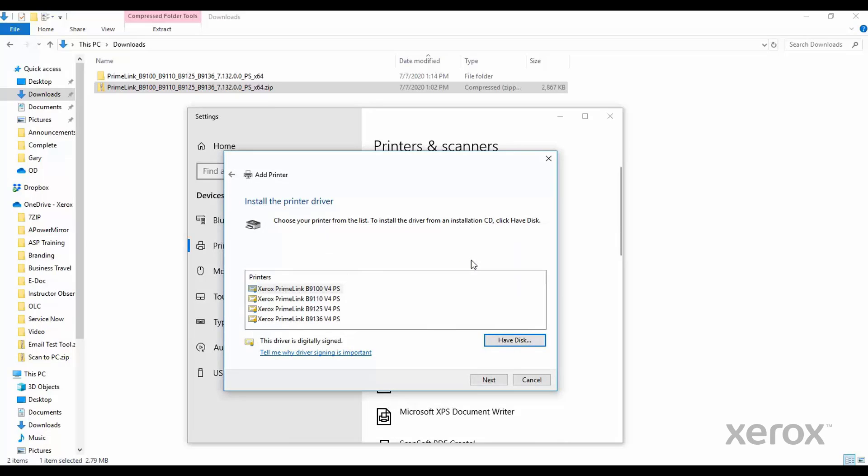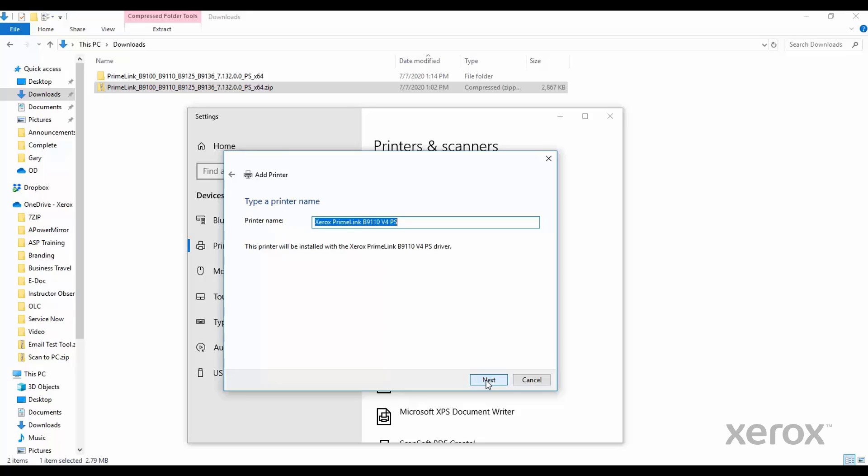In the next window, click OK. Select from the list of printer models you wish to print to. Then click Next.